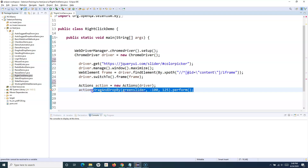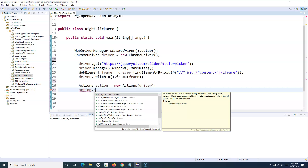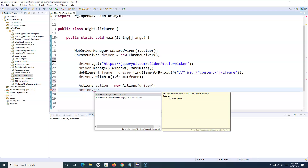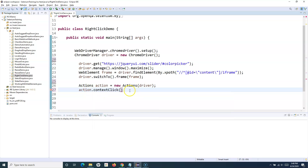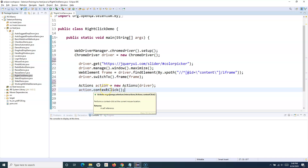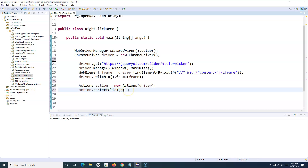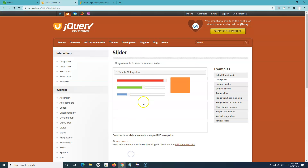We'll create an object of the Actions class and then say action.contextClick(). If I don't provide any argument within contextClick, it will perform a context click at the current mouse location - wherever the mouse location is, it will do the context click at that particular location.